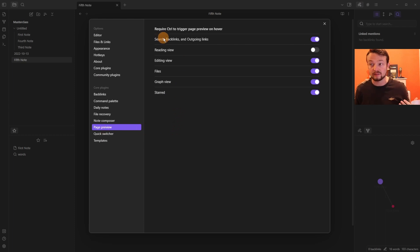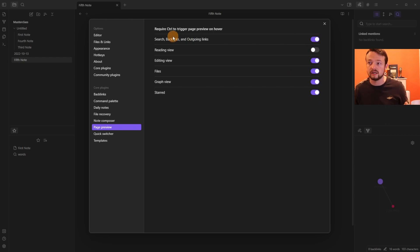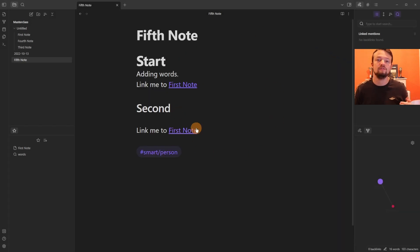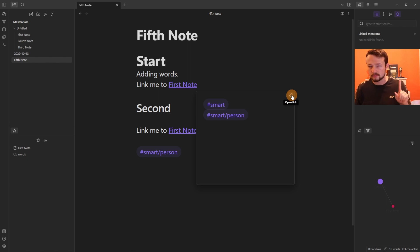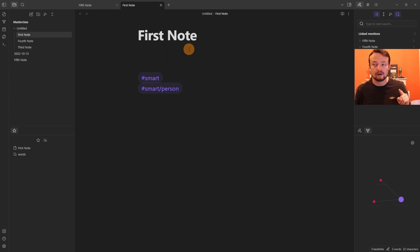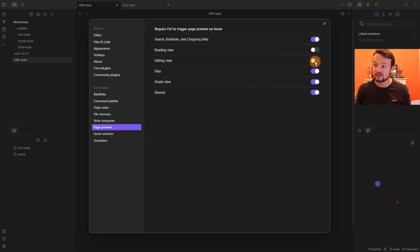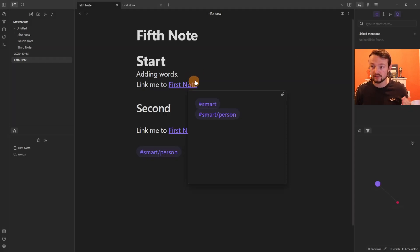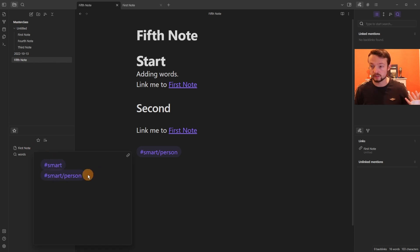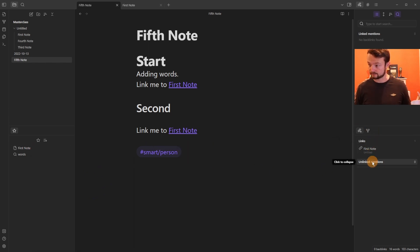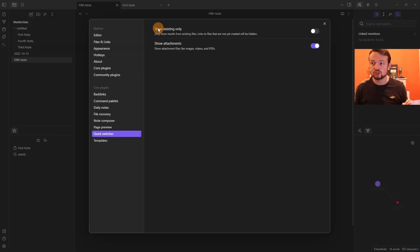The Page Preview plugin can be activated anywhere there's a link — in search, backlinks, outgoing links, reading view, editing view, files, and graph view. Each location has a toggle for 'Require Ctrl to trigger page preview'. In Live Preview (editing view), when the toggle is on you must hold Ctrl to see the preview; when off, hovering over a link shows the preview automatically without pressing anything.